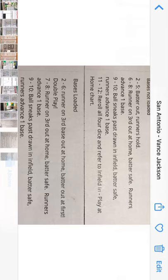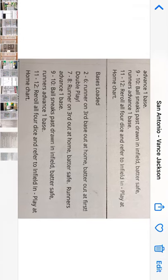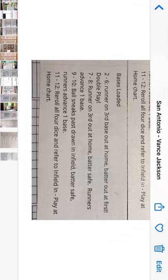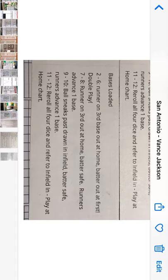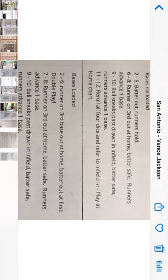With the bases loaded, here's the chart: 2-6 is a double play — runner on third is out at home; 7-8 the runner is out at home but the batter is safe and everybody else advances; 9-10 the ball sneaks through the infield; and 11-12 you re-roll on the infield-in play-at-home chart. That's pretty much it — straightforward.